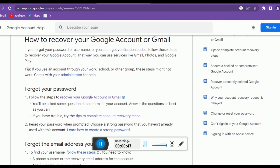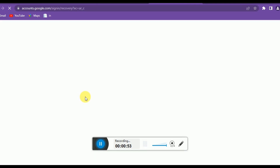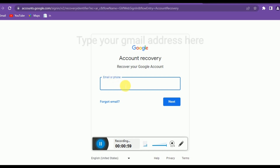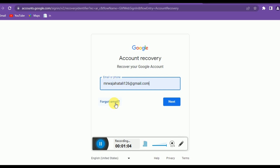You can click on 'Forgot password' in the first field. If you remember your Google email address then you can enter it right there. If you don't remember the Gmail ID then you can recover it from another option, but as everyone remembers their ID, just enter the ID here and click Next.